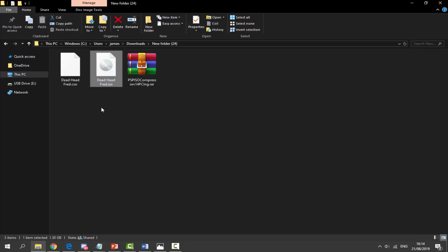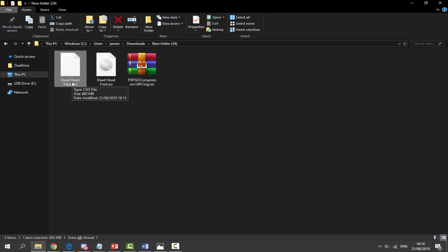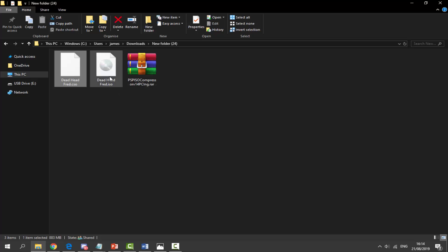Now the difference between ISO and CSO: CSOs are actually compressed. If we have a look at the size on this one, it's 883 megabytes. If we have a look at the size on this one, it's 1 gigabyte 30. As you can see there is a bit of a difference, but the 1 gigabyte 30 ones, the uncompressed ones, are the ones which work on our PS Vita.